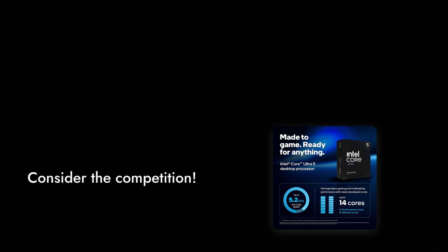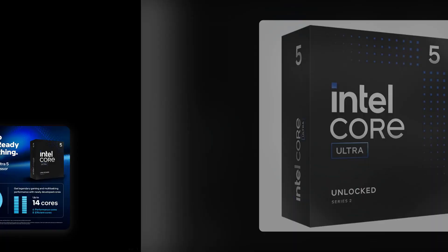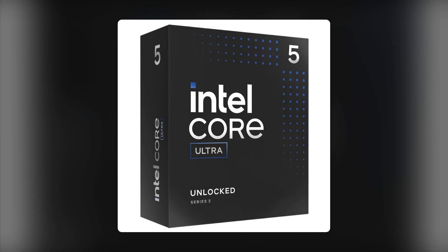Other processors offer similar or better performance for less, making you wonder if you're paying for the Intel name rather than actual value. Number 5.